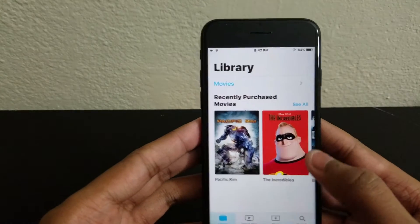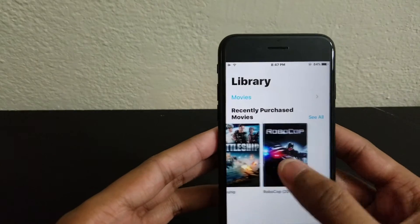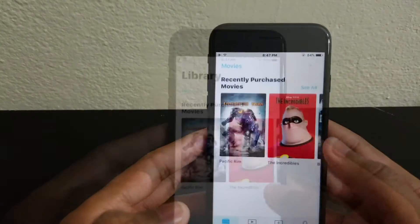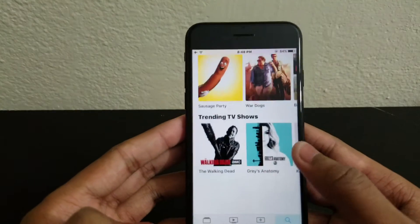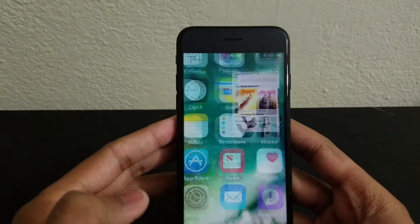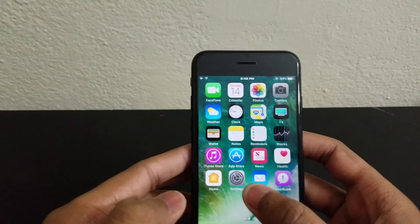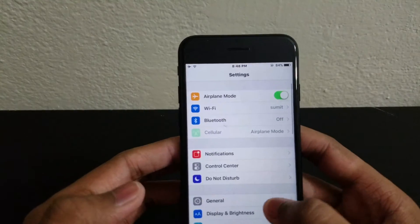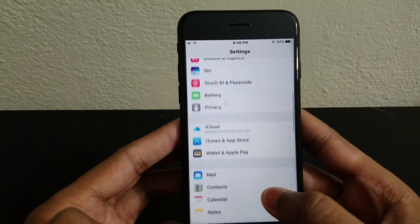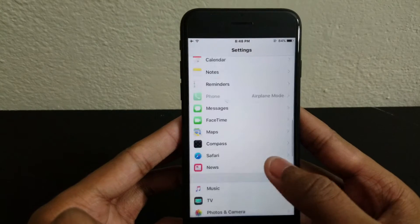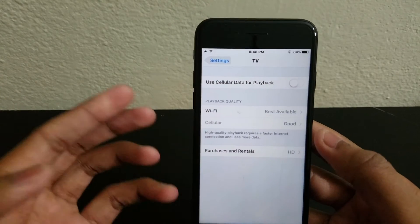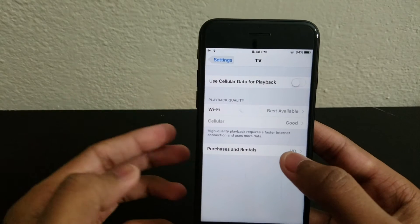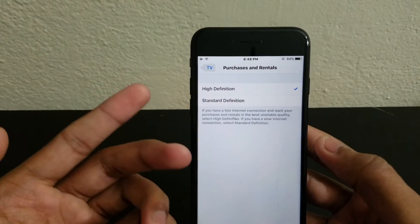The TV app is loaded now. You can see I have a few downloaded movies in there, and you can stream movies and everything from here. We also now have the TV application in Settings, where you can change graphics and other options.